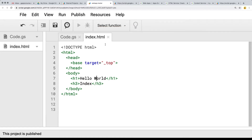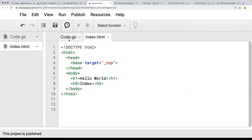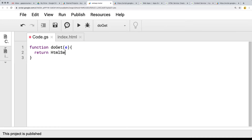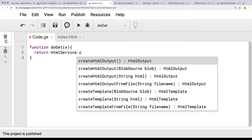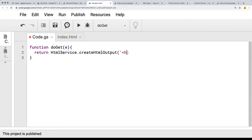Once we've created the index HTML file — and you can also copy and paste whatever HTML content you want within this file — let's go back into the function, the doGet. And instead of returning ContentService, we're going to use HTMLService and create. We can create HTML output with HTML code, so if we want to do hello, we can just type in all of the code. Of course, this is going to be a very difficult way to write a lot of HTML code.